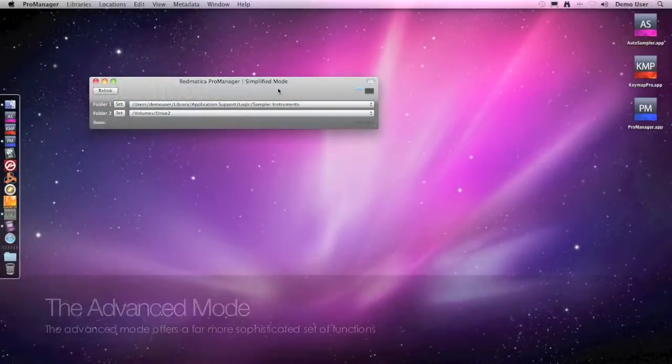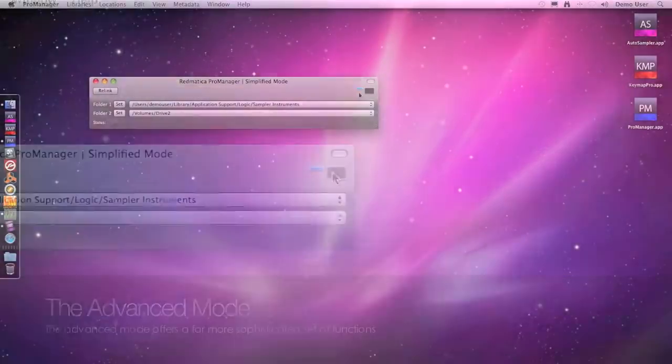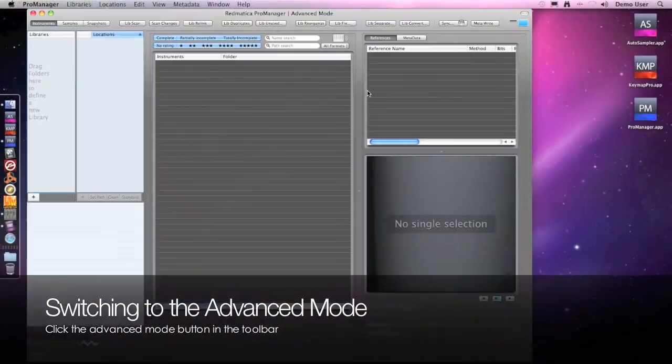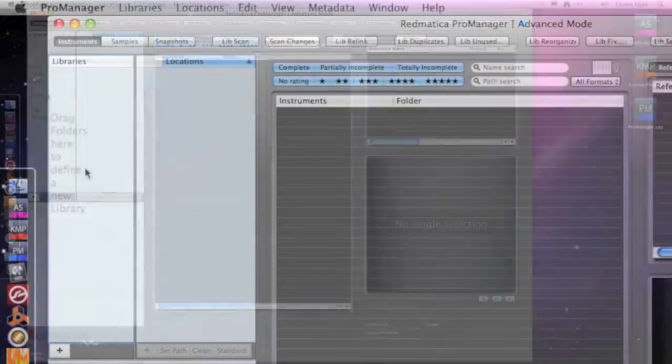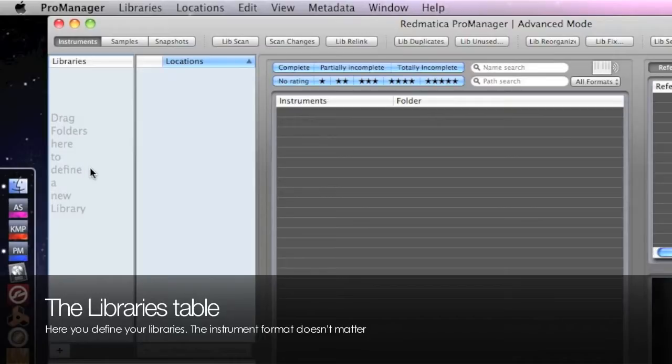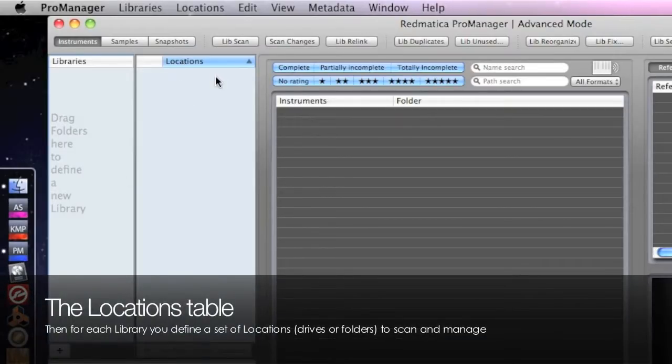Now let's switch to the advanced ProManager mode by clicking this button at the top right. At the left we have the list of libraries, as we might have more than one, and then we have the list of locations for each library. A location can be either a folder or a drive where you keep your files.